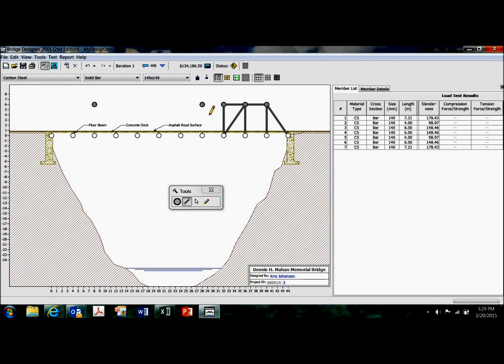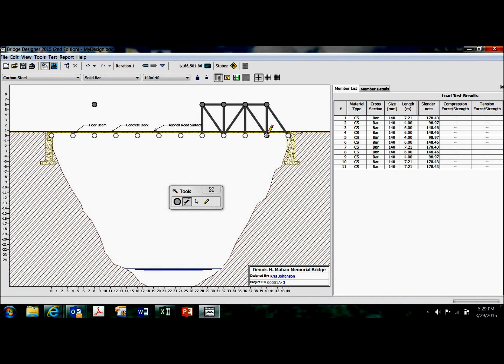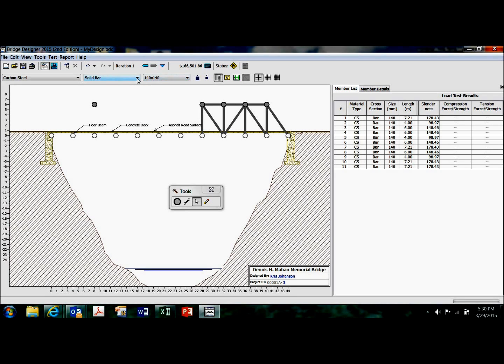So you just simply start putting your members on like this, any way you want. And as you add them, it just keeps adding it to the member list. The ones I've placed so far are solid bar, and they're this size. All right.